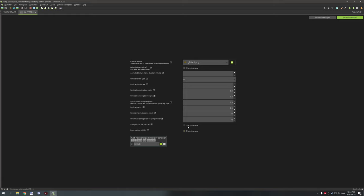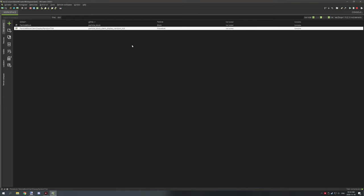'Always show this particle' affects behavior when the client has minimum particles enabled — if this is checked, the particle will still show even on that setting. You can leave it unchecked if you don't need that. 'Does particle collide' means the particle will collide with blocks or other bounding objects. You can leave that enabled. You can also use 'additional particle expire condition' to define when the particle despawns through extra conditions. After that, make sure to save.